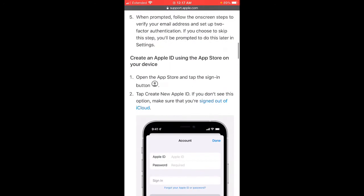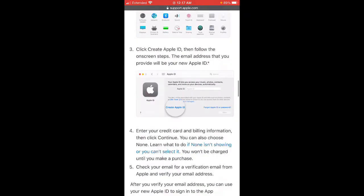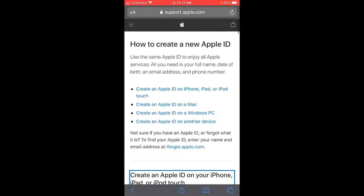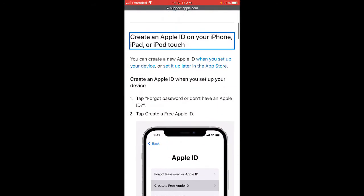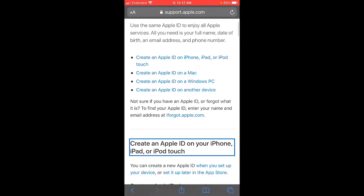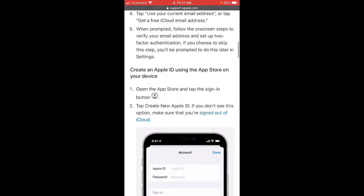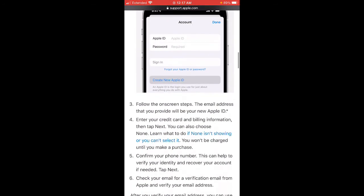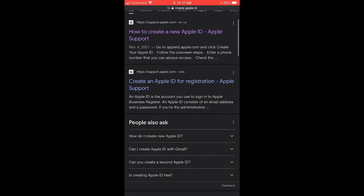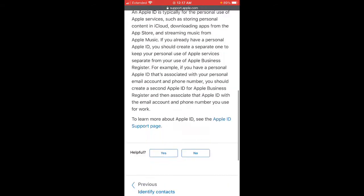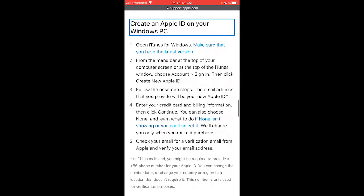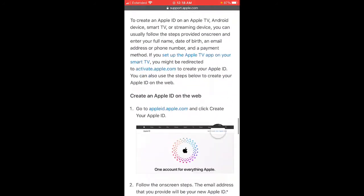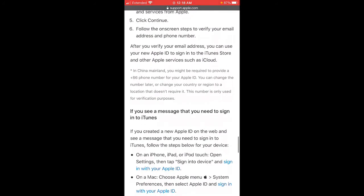That link is going to show you pretty much the steps to do it. You can create a new Apple ID on a Mac, Windows, or on your phone. On the iPhone, you pretty much just create it inside the App Store — literally sign out and then tap on 'create new Apple ID.' You could also do it from the website. It tells you how to do it on each device, including Windows PC as well.